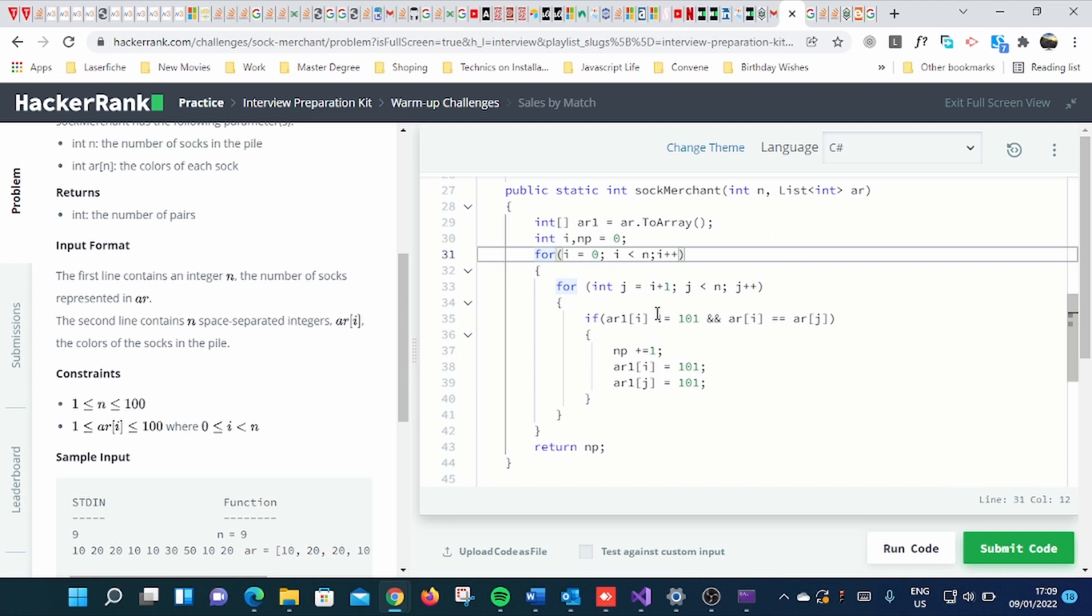Then the second one will start from where the first one starts, plus one.